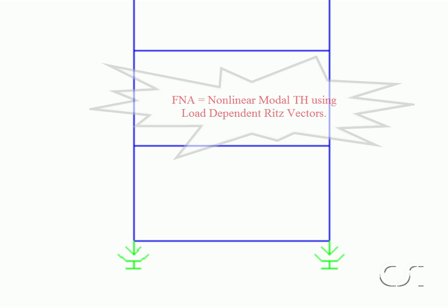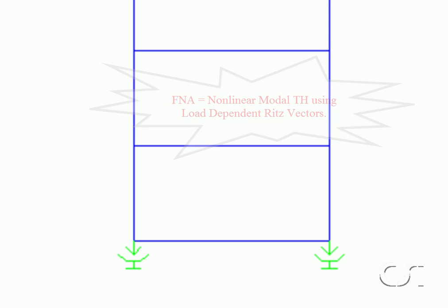What is Fast Nonlinear Analysis? FNA is nonlinear modal time history analysis using load-dependent Ritz vectors.